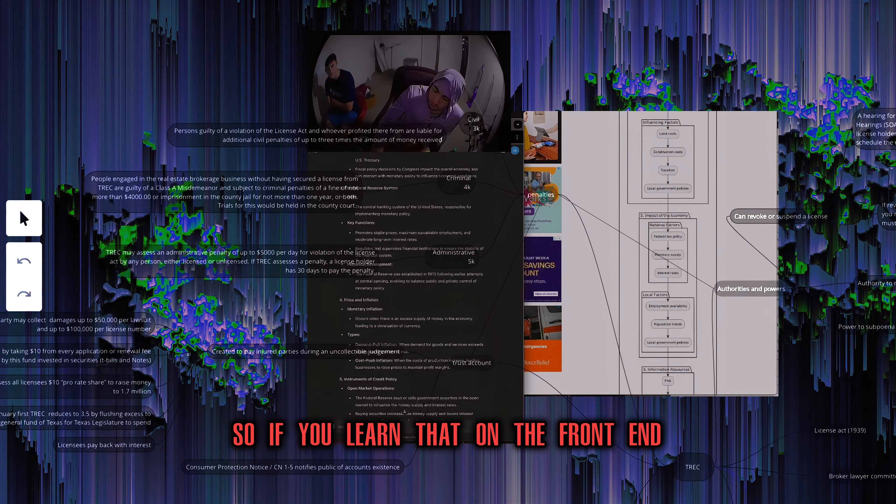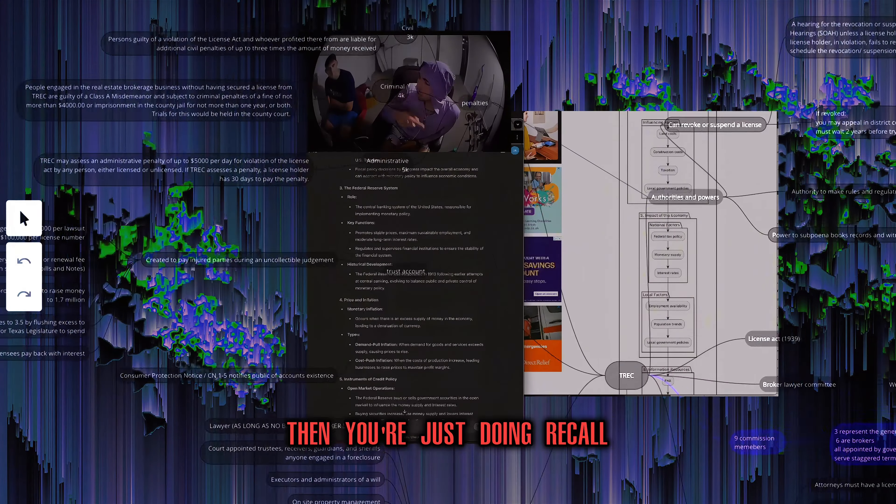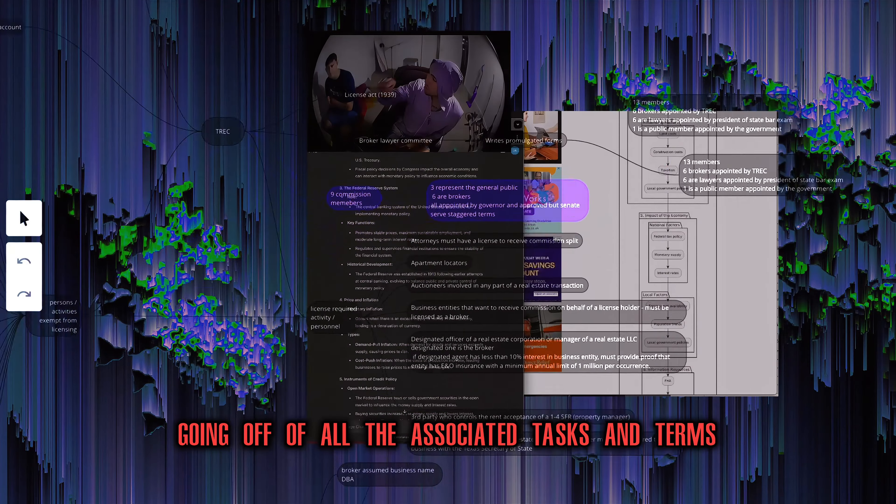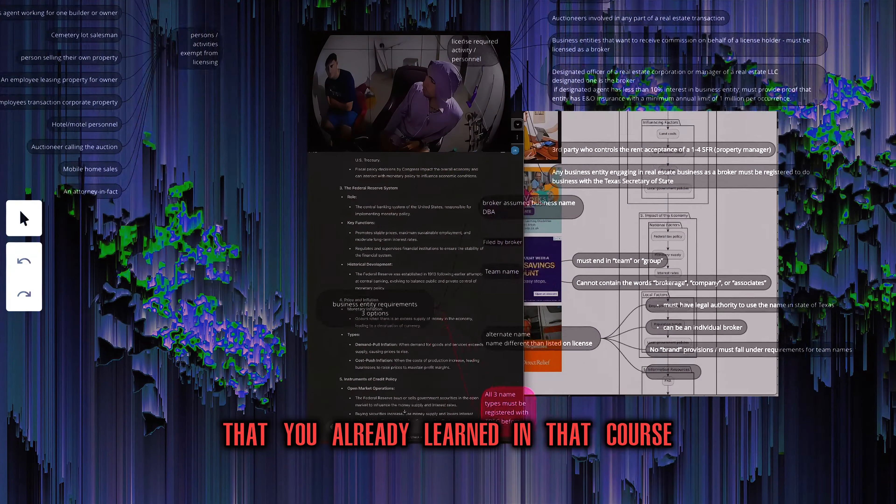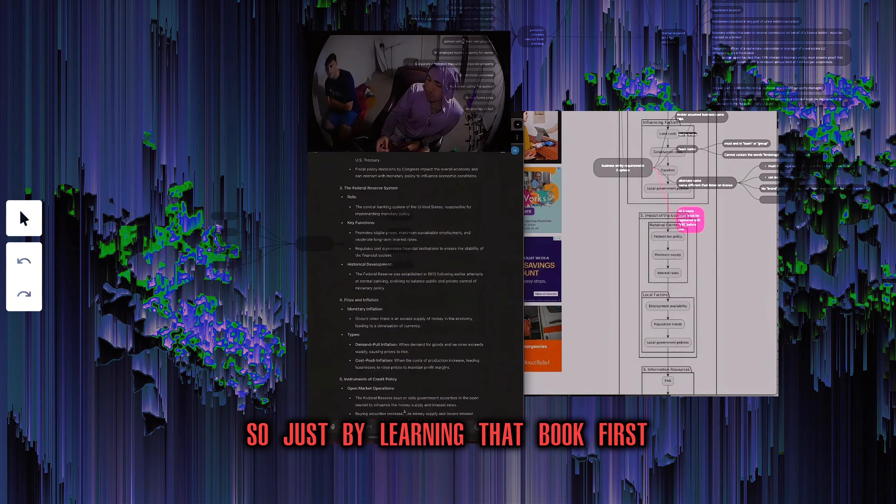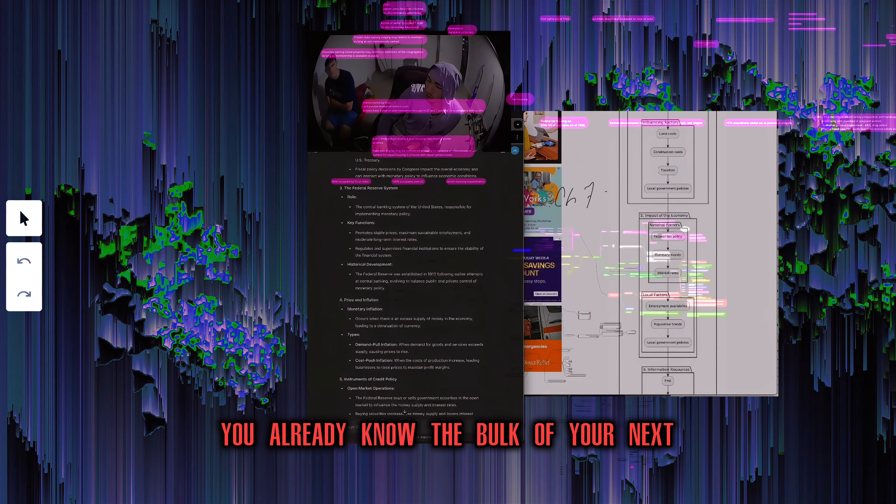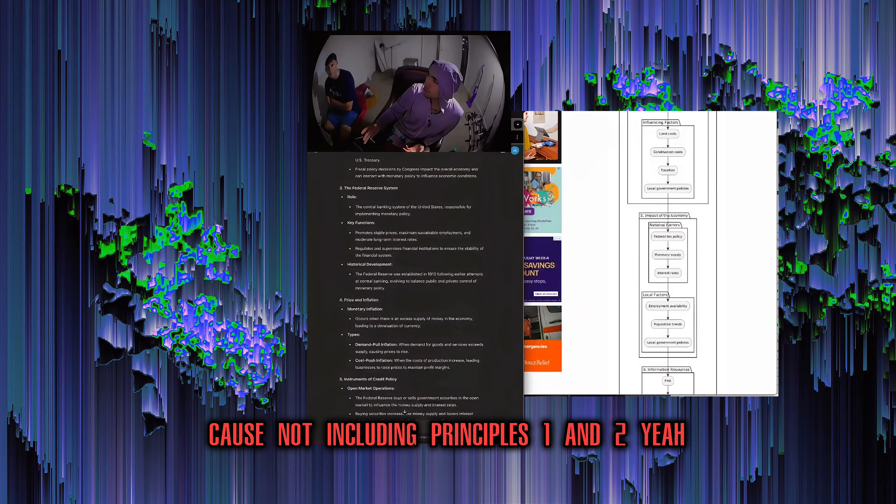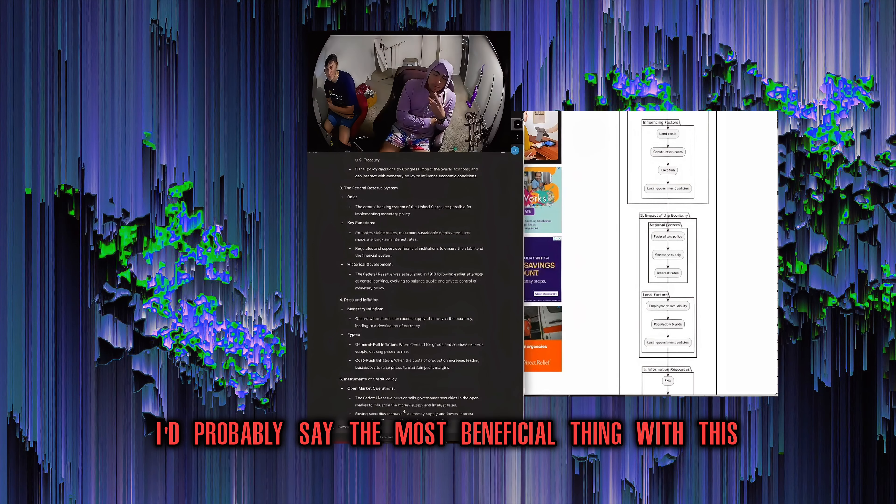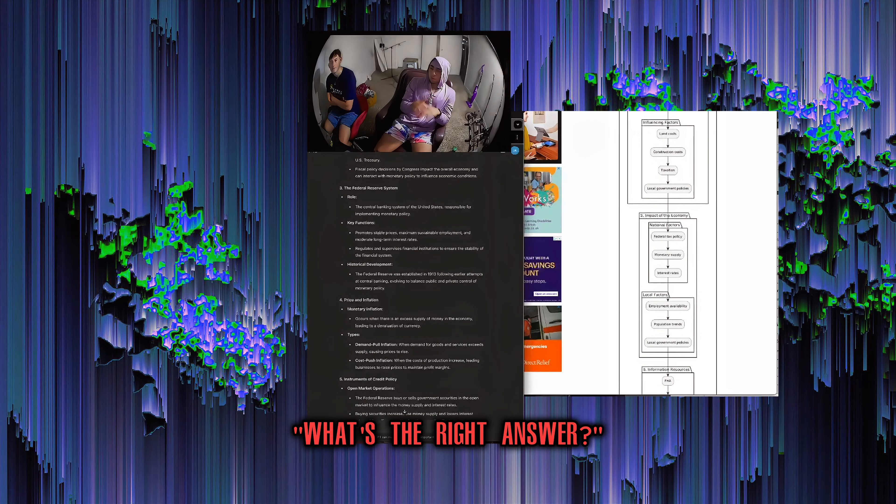Doing principles one and two first because that gives you the overview. Even honestly, I might do promulgated contracts first and then principles one and two. So if you learn that on the front end, then you're just doing recall. And then you have synapses in your brain going off of all the associated tasks and terms that you already learned in that course. So just by learning that book first, you already know the bulk of your next, what is it? Three classes because not including principles one and two. Because repetition is normal. Repetition is how we get great.